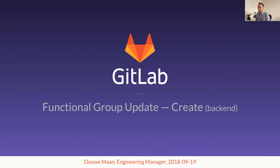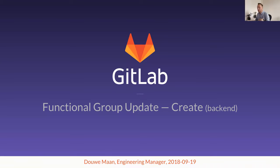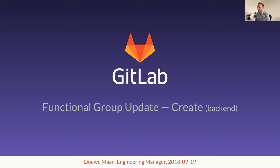Create today is a product area, which means it has backend developers, front-end developers, UX designers, test automation engineers, product managers, and probably a couple more people I'm forgetting. But this functional group update being led by me will focus specifically on the backend aspect of that product area and what the backend Create team has been working on primarily.